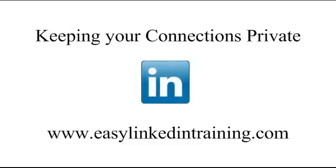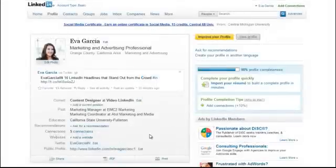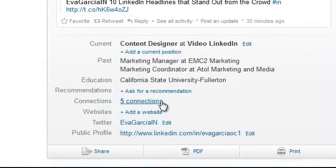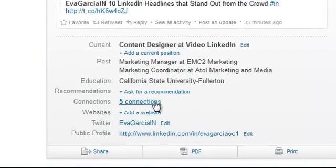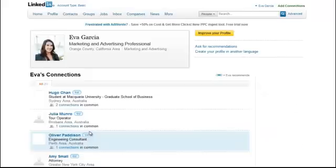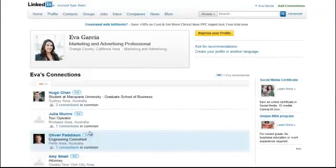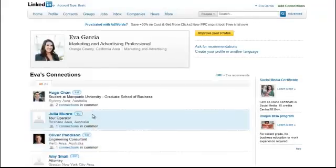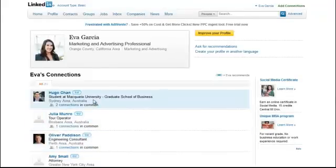Your LinkedIn connections are like your personal online Rolodex, and they may contain influential people, clients, or employees that you would not want a connection that works for a competitor to see. LinkedIn's default setting is to allow everyone you are connected to to be able to see all of your connections, but you can change this in your privacy settings.